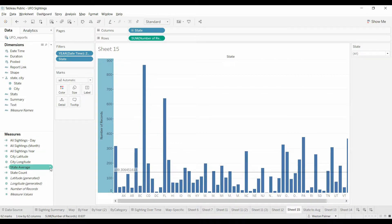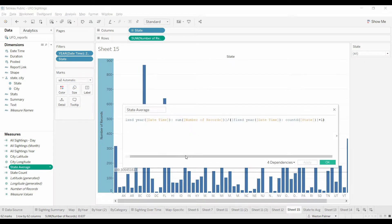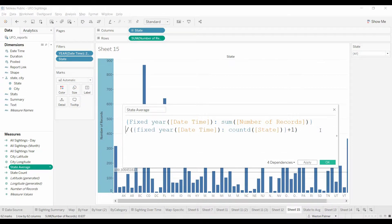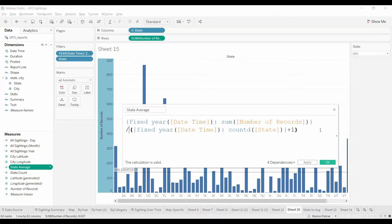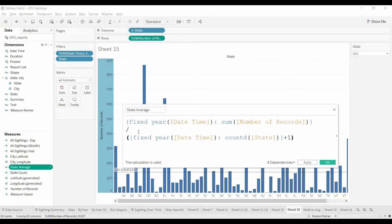So we have a function here. I've already calculated it out. This is using the, we're going to use, just split this up so you can see it a little better. We're using the fixed function.